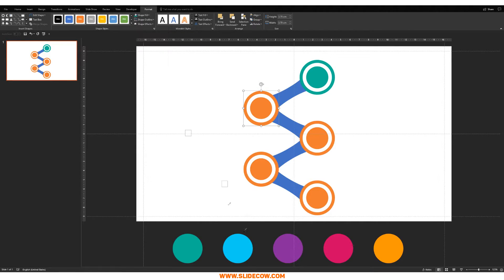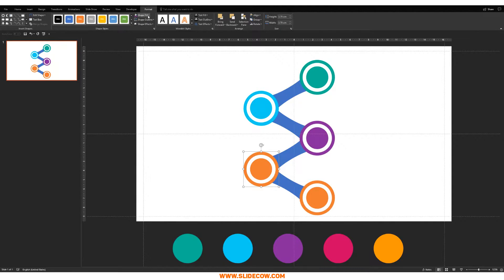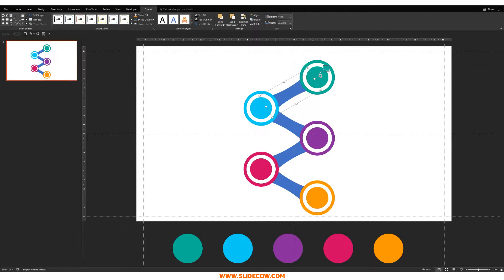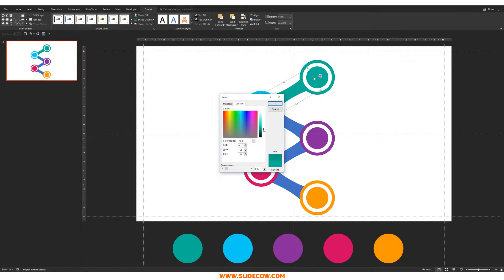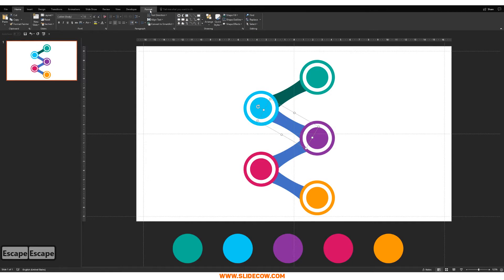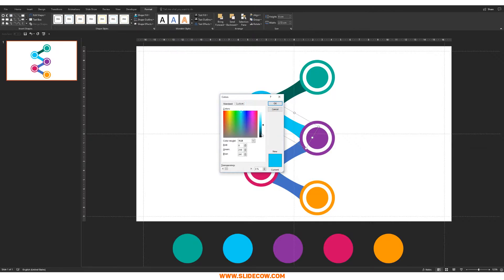Color each stage with its designated color. We're also going to color the connecting segments in a darker shade of the previous color. Click the segment, choose the matching color, go to Shape Fill, More Fill Colors, and drag the black arrow down to get a darker shade. Click OK and repeat for all of them.